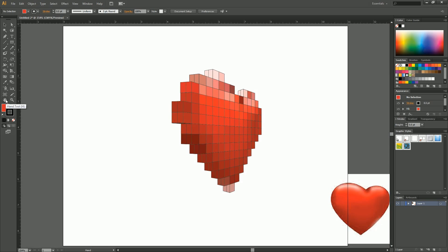So hope I've helped out as much as I can and there you have it, your own 3D heart. Look at that beautiful.